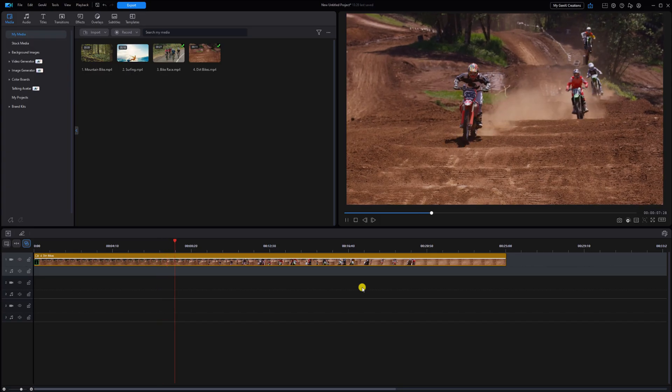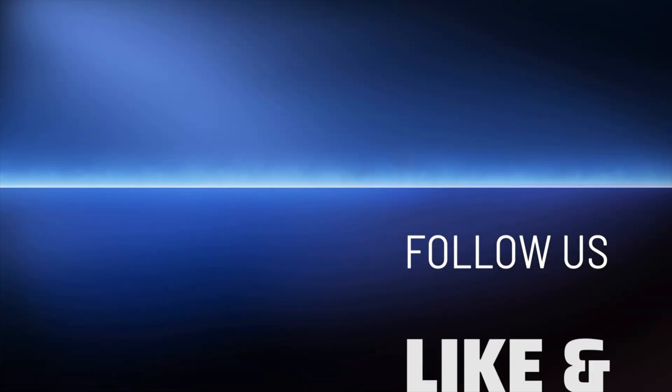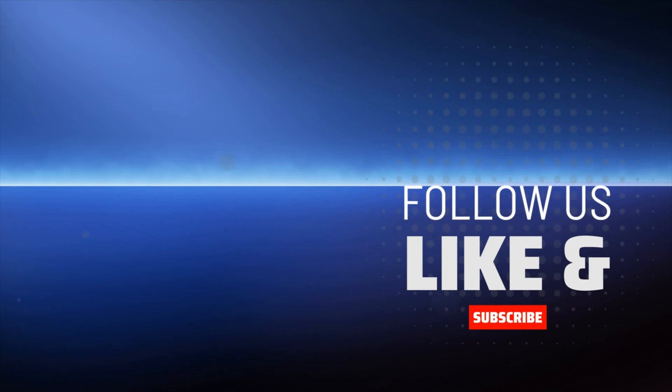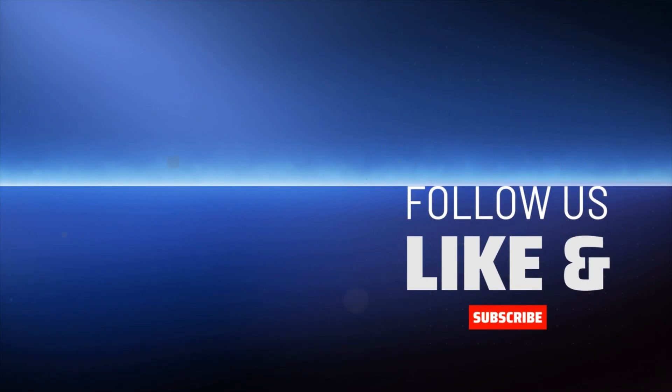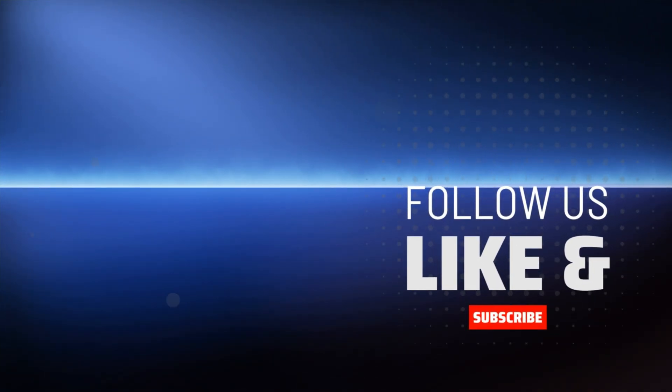If you want to make video editing easier, check out this tutorial. Don't forget to subscribe and purchase PowerDirector using the links in the video description to help the channel stay alive.